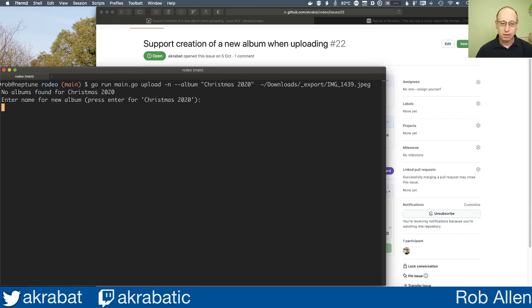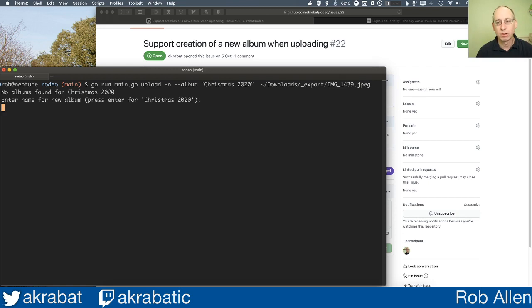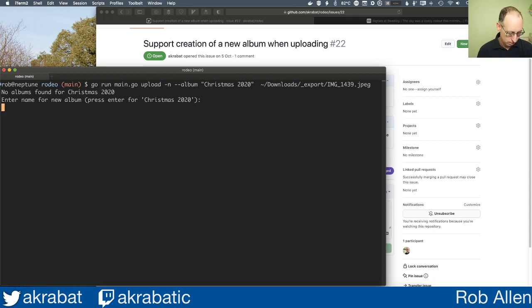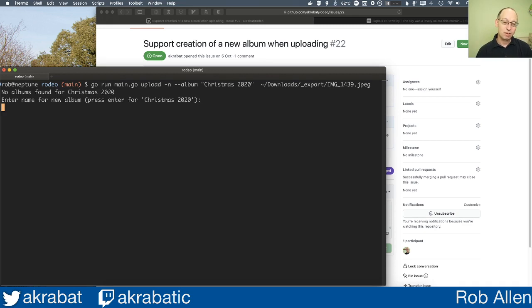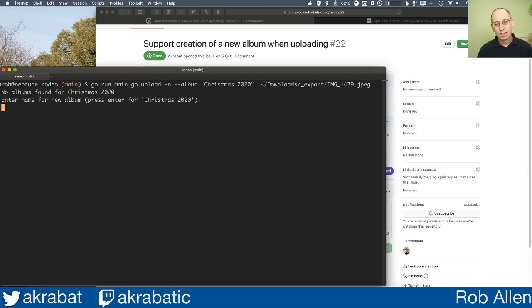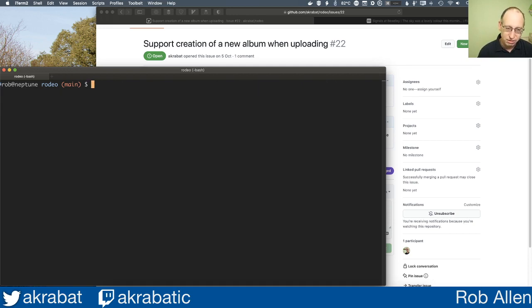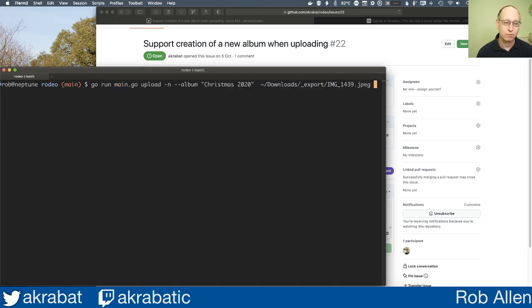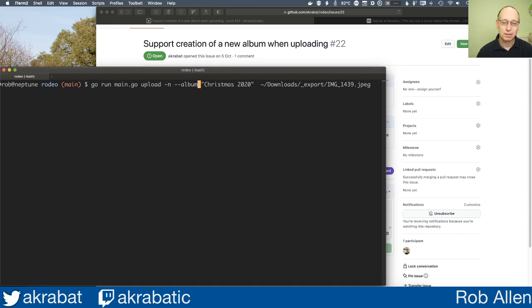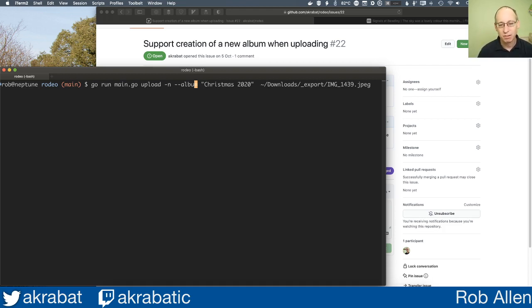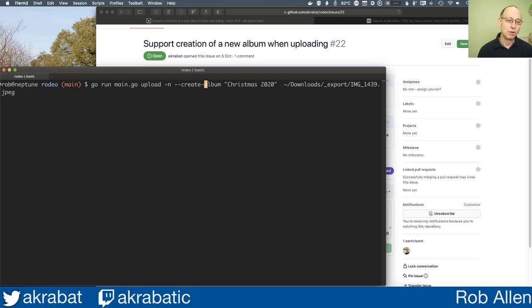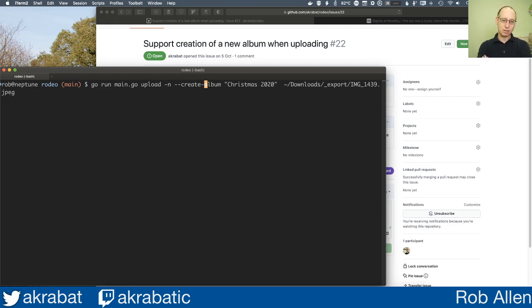Using dash dash album is implicitly an interactive thing. I know Christmas 2020 doesn't exist, so I don't really want to get that request. But I decided using it that I don't think about it that way. Album implies I'm adding to an album that exists. So I'm going to add support for create album, which will create the album non-interactively, immediately, and then upload the image to it.